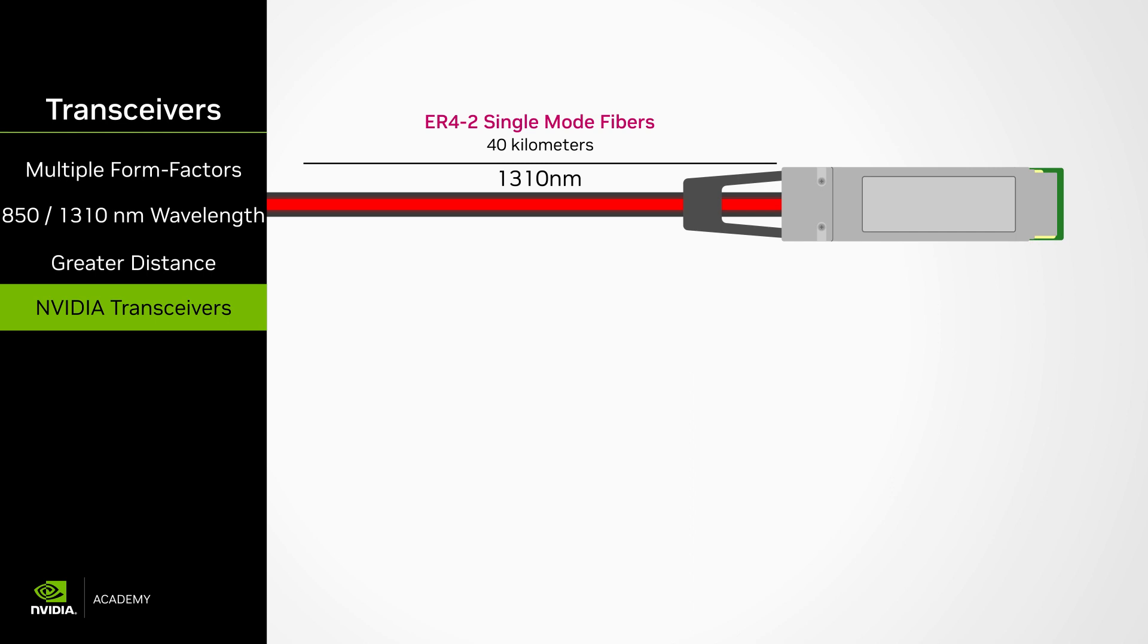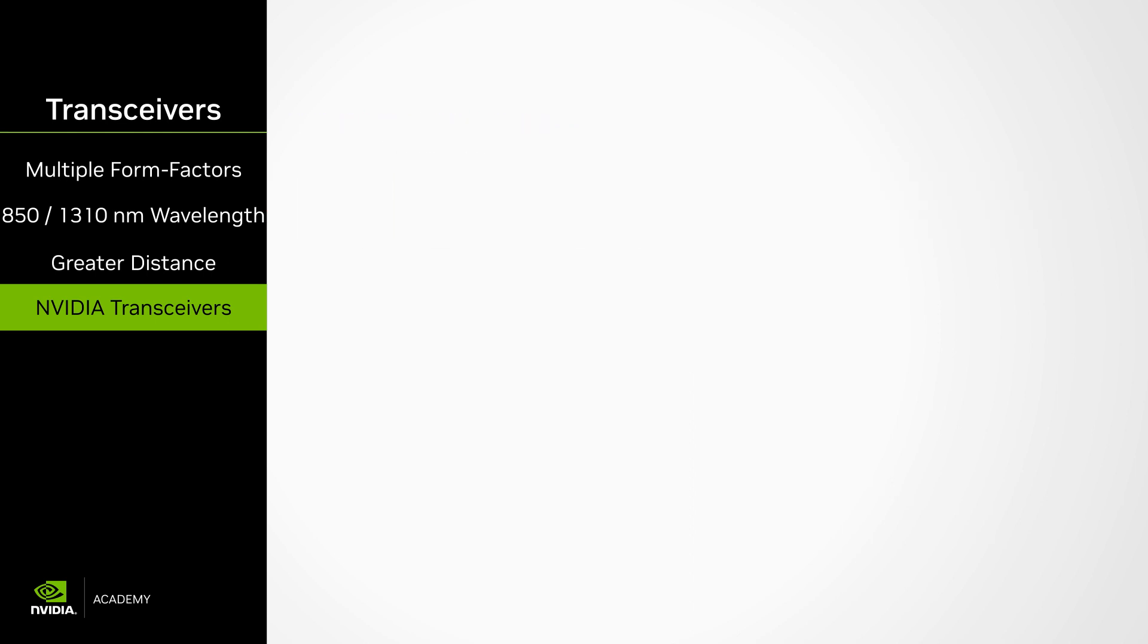Many other variants exist and support various optical connectors. For a full list, please consult the product catalog under LinkX section of the NVIDIA website, nvidia.com.